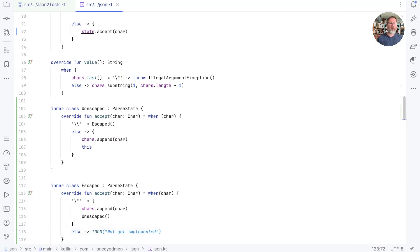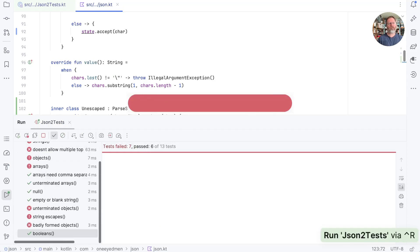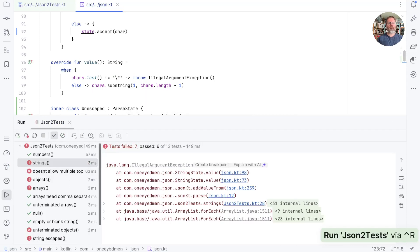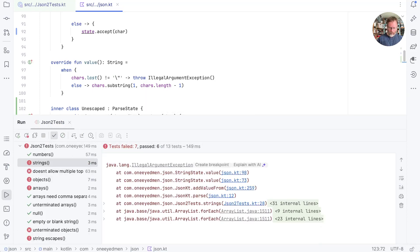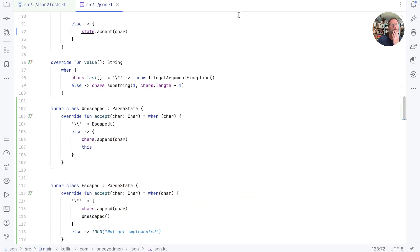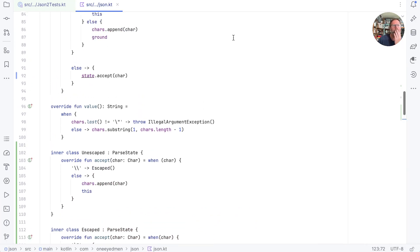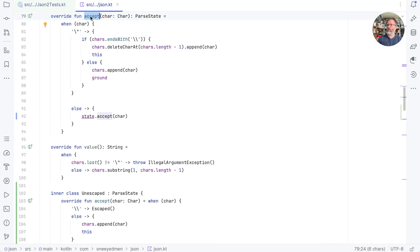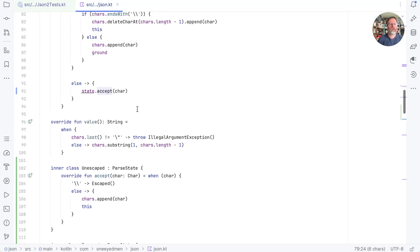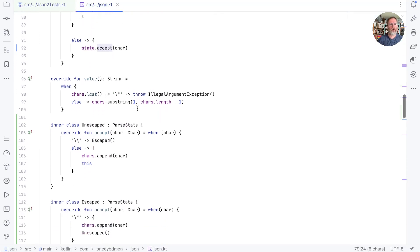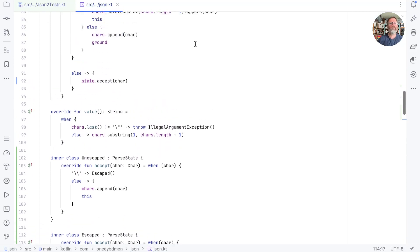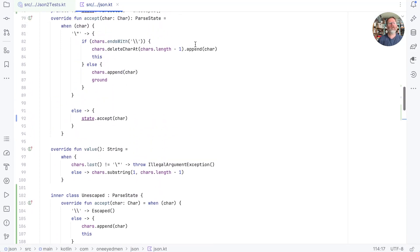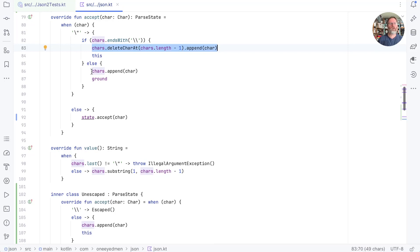Now I'm pretty sure this won't work because the accept method in string state hasn't been changed to accommodate but let's run the test just to check. Oh yes that's very bad. Let's go up and remind ourselves what's happening at the top level. Here's accept for string state. Now this handling of the quote character is being handled by our escaped down here. But if we see a quote and we're not escaped then we want to remember it and go to ground. So that will be the job of our escaped class here.